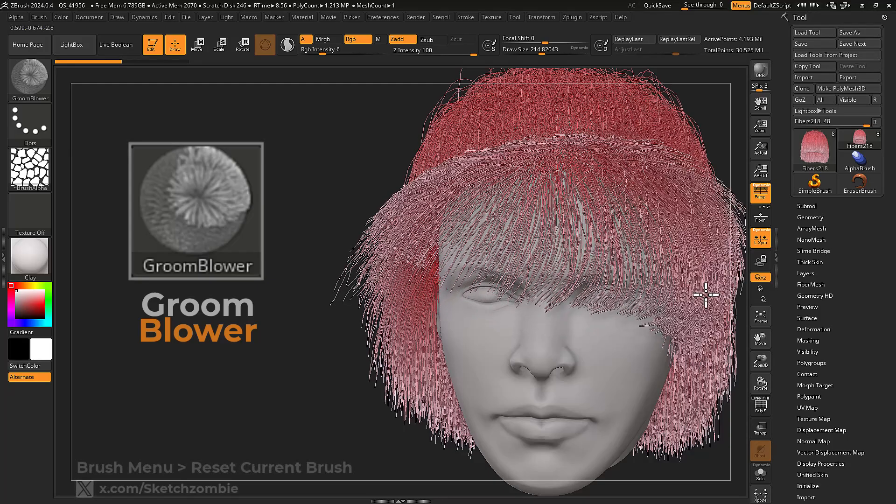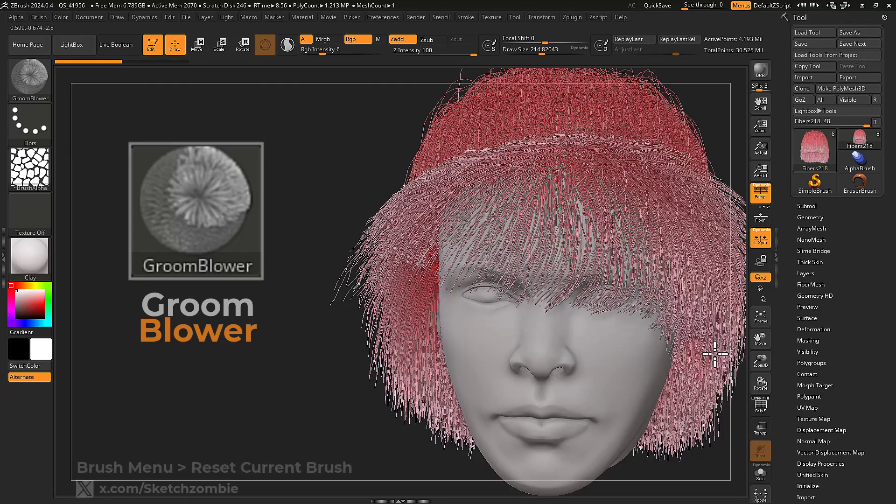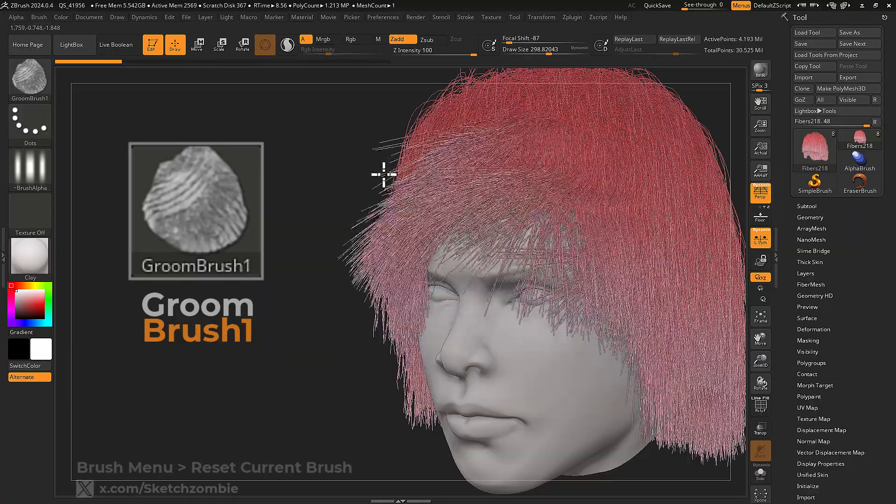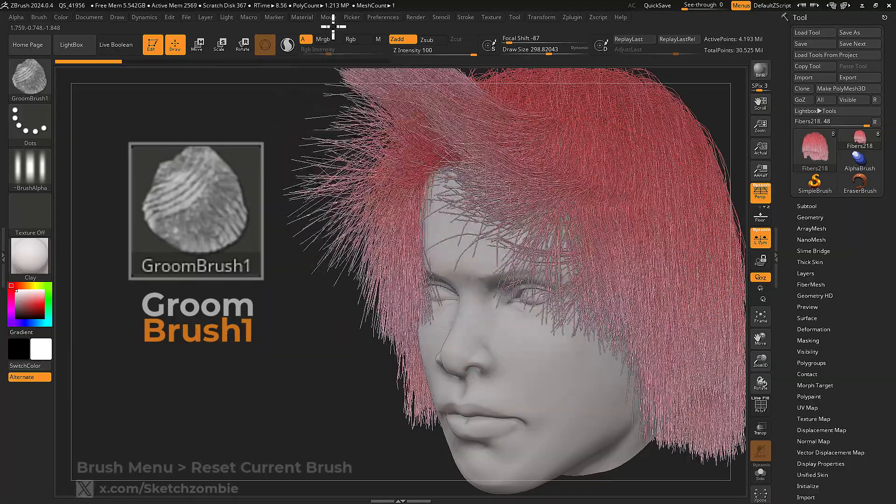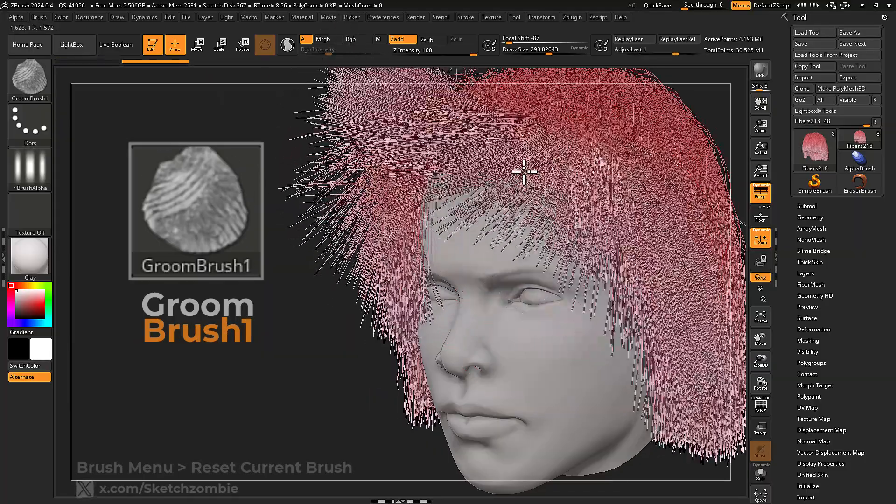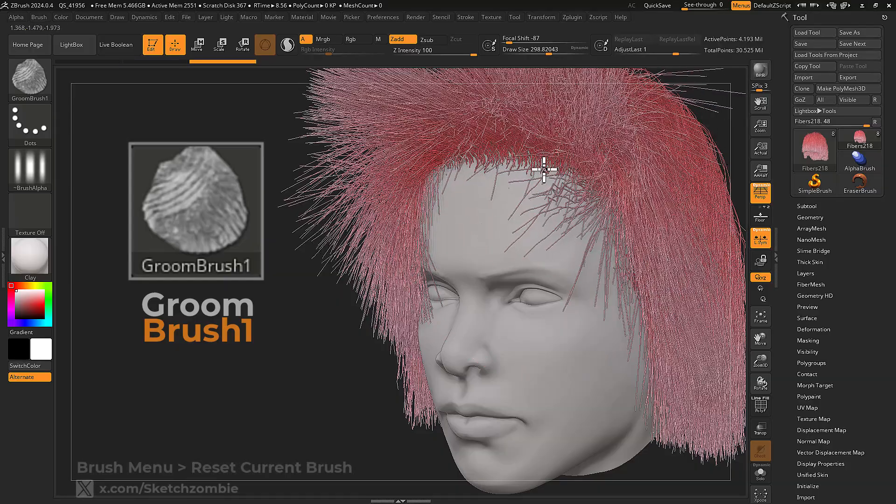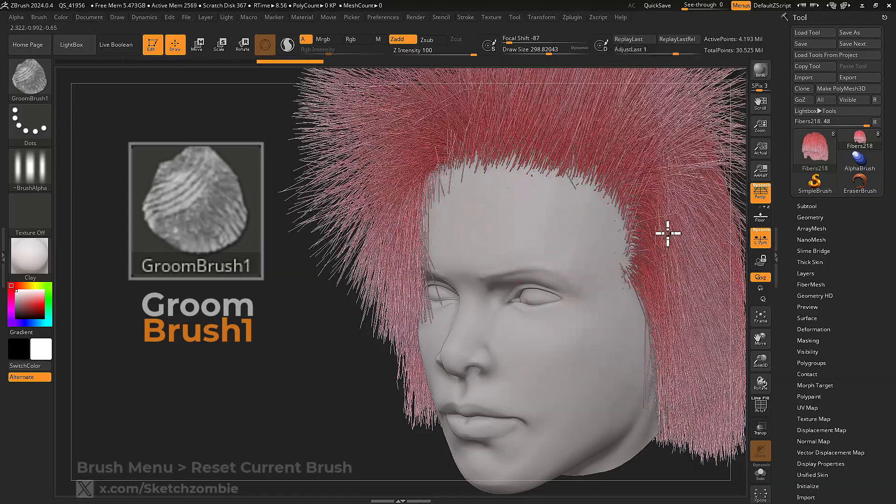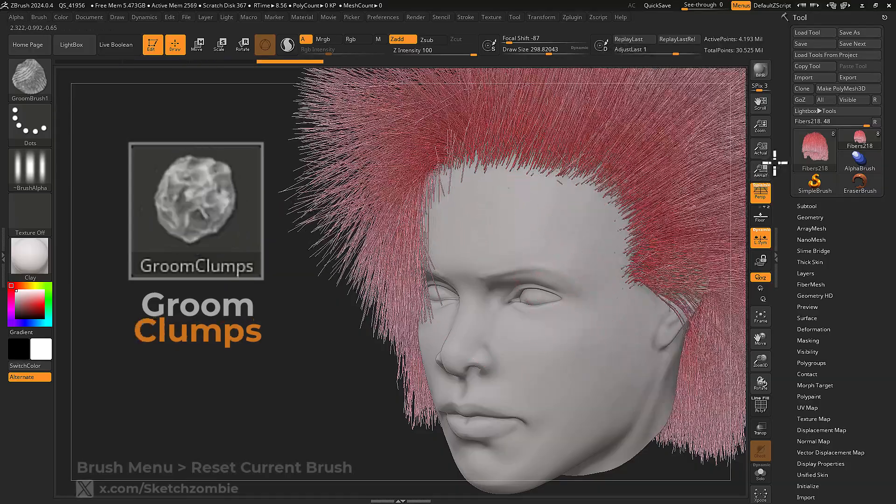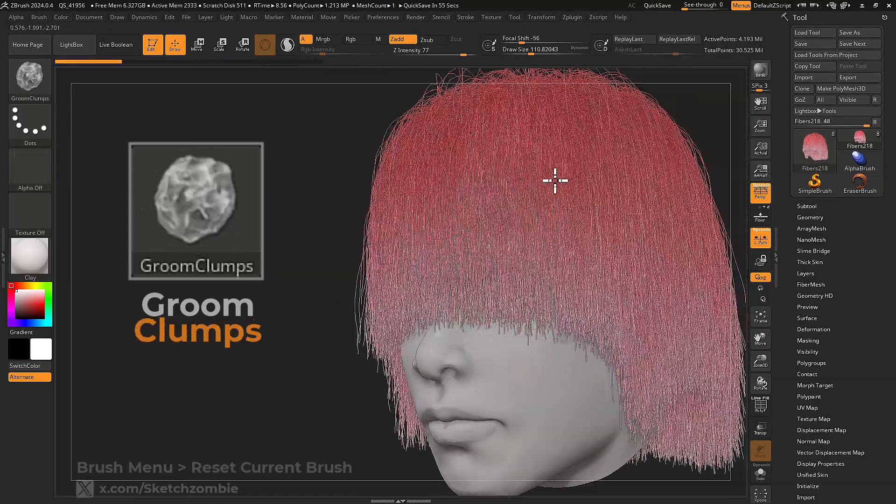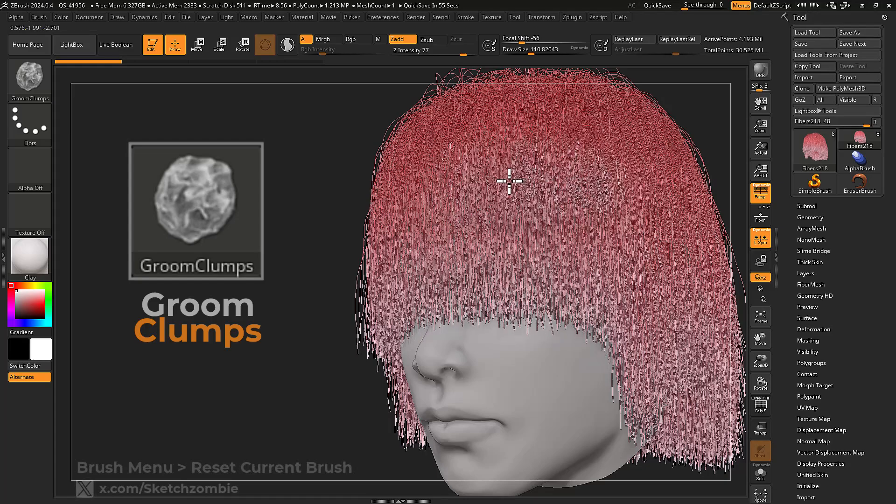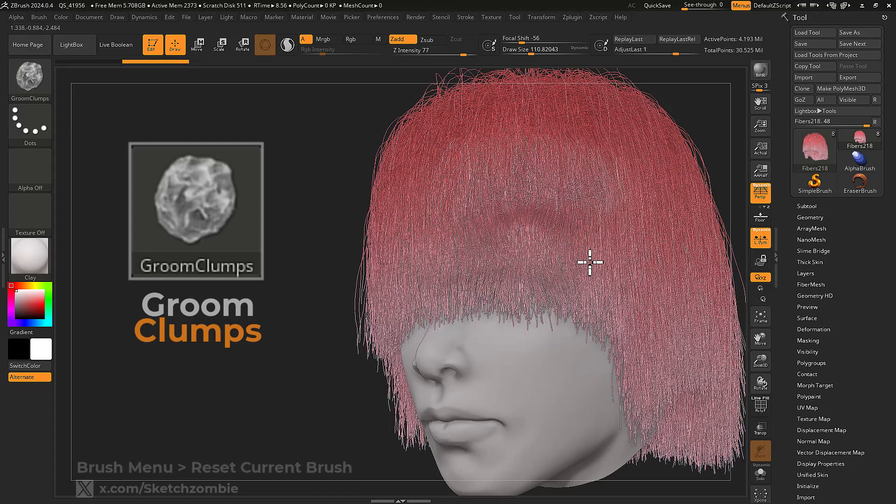Groom Brush one-finger combs your fiber mesh leaving streak patterns. Groom Clumps will lump the fiber tips together.